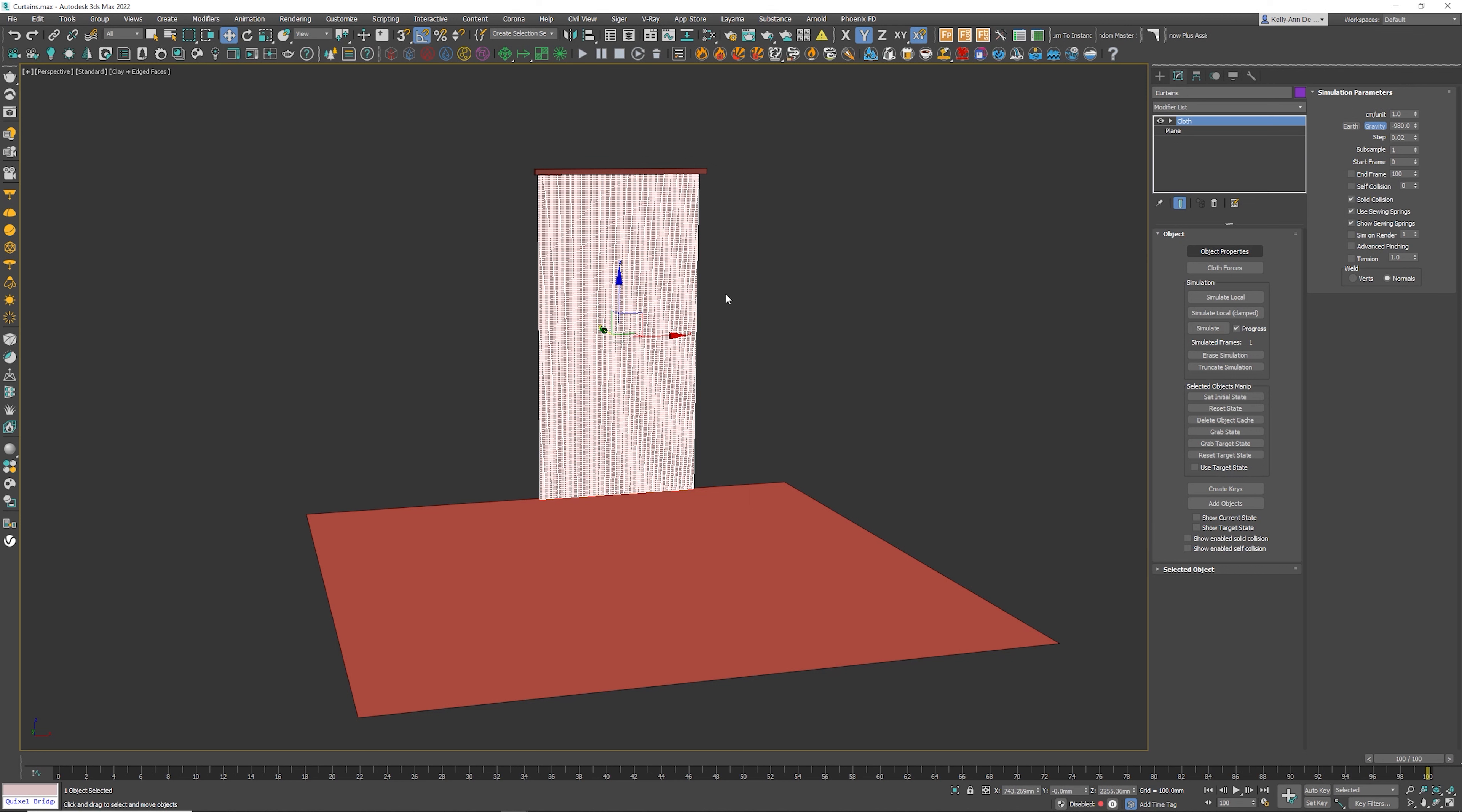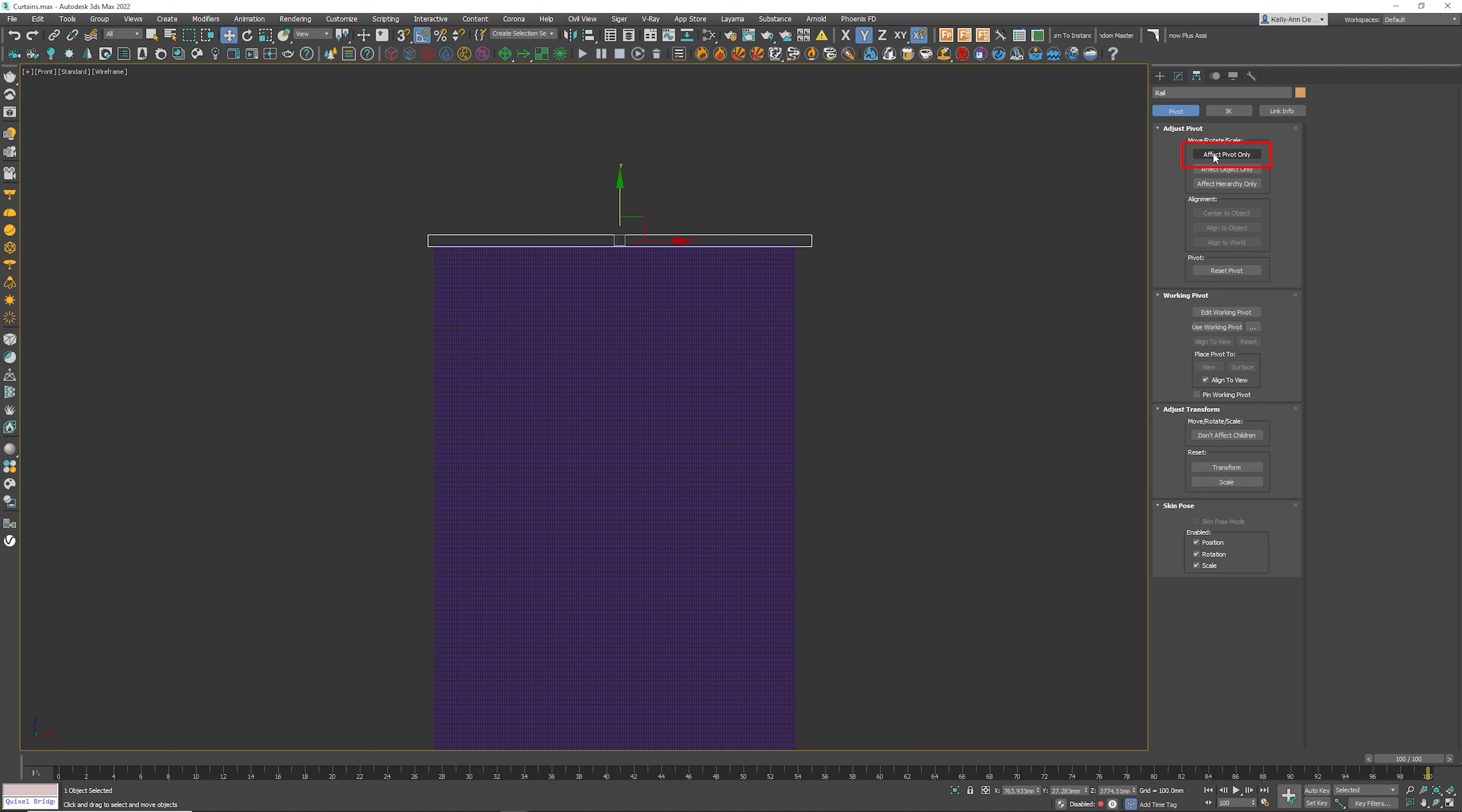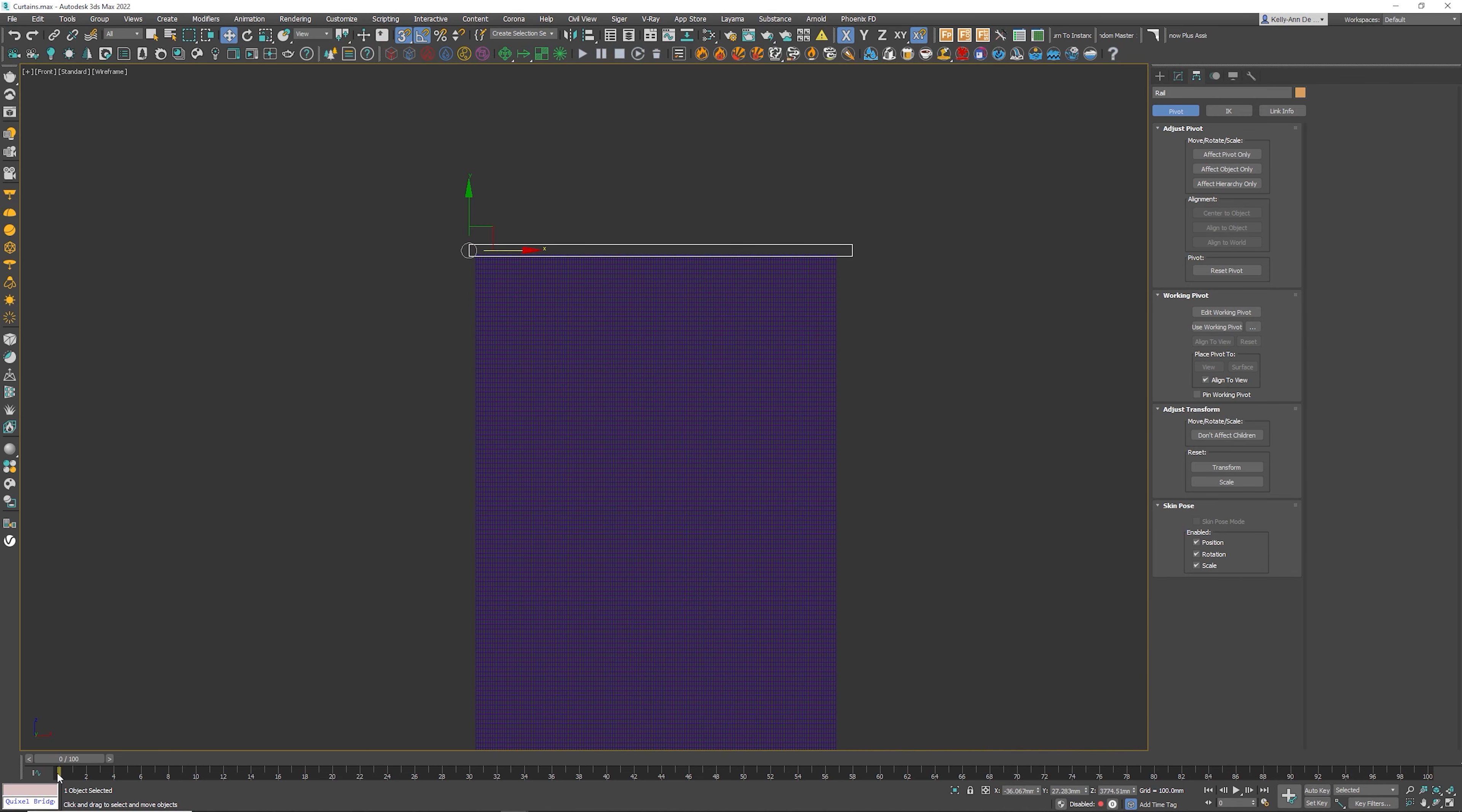What we need to do is actually animate the railing. So let's go to front view. This button right here, affect pivot only. I'm going to snap the pivot all the way to the left. Make sure you're on frame zero.